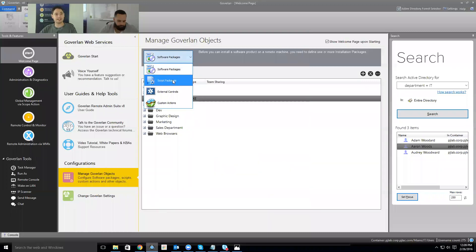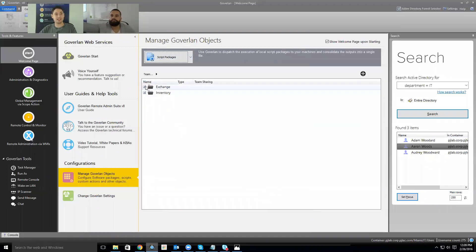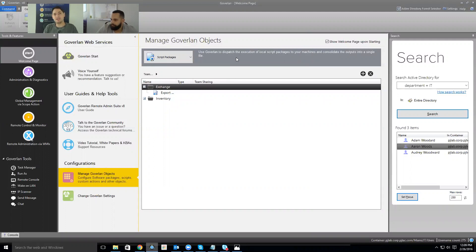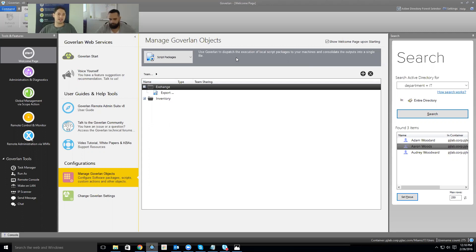Another thing you can store in Goverland Objects is script packages. The really cool thing about how Goverland handles scripts is that you can organize them in folders, share them among team members, and deploy them using our encrypted communication — the script is transferred to the client, run, and results are transferred back to you. You don't have to worry about opening additional ports to enable remote PowerShell support. Build your scripts out within Goverland and they'll be available with a single click.